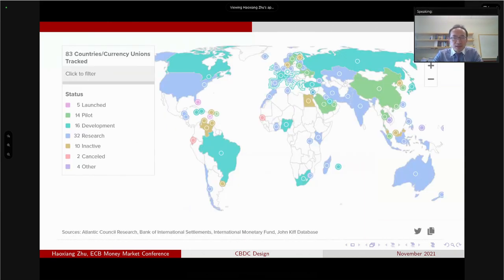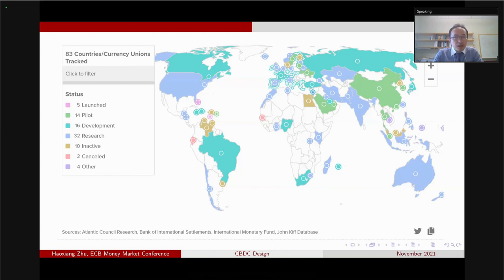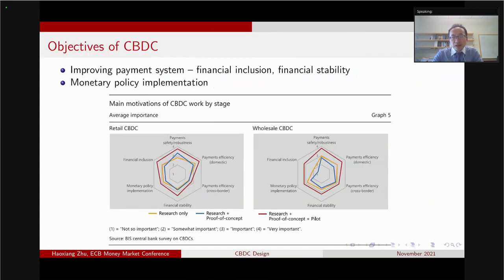If you look at the map globally, clearly many countries have started off research and developments — such as the US and Europe — or even piloting and implementation, the actual launching of CBDC. Notably, Sweden and China have started the pilot, and the Bahamas have already launched. Why do we need a CBDC? I think CBDC satisfies a number of important functions, and two of them are improving the payment system and monetary policy implementation.